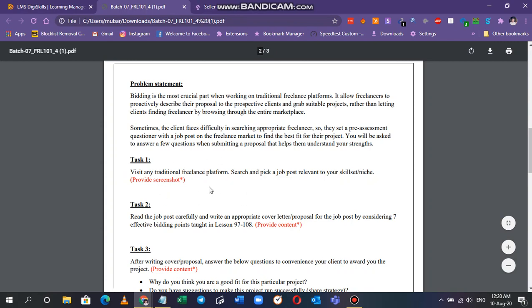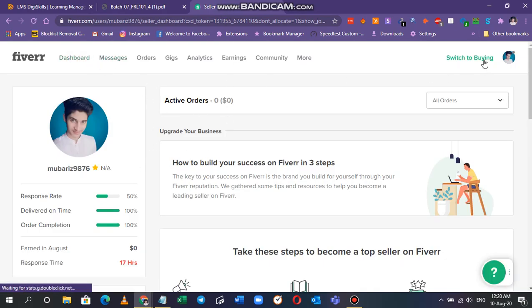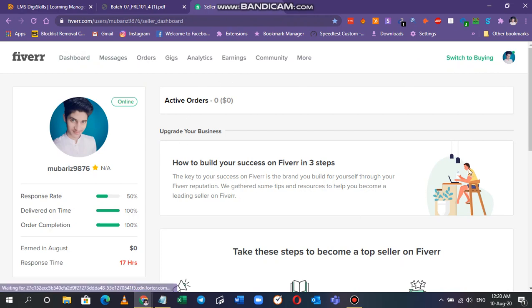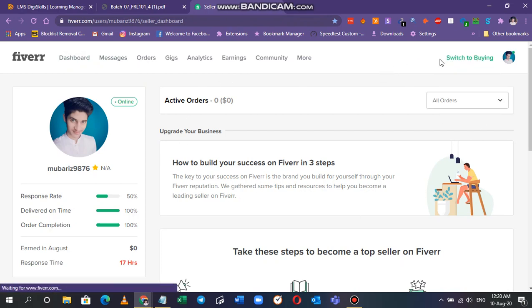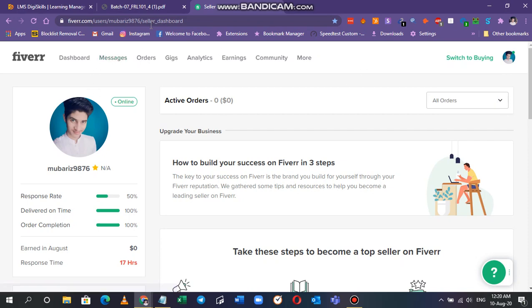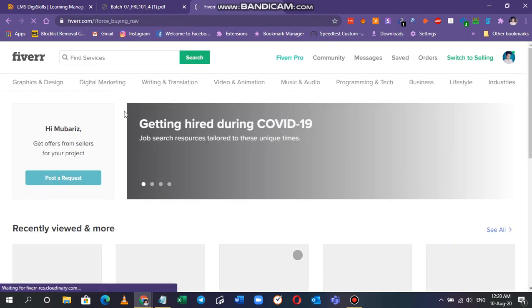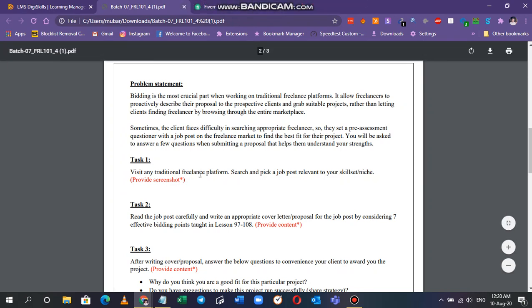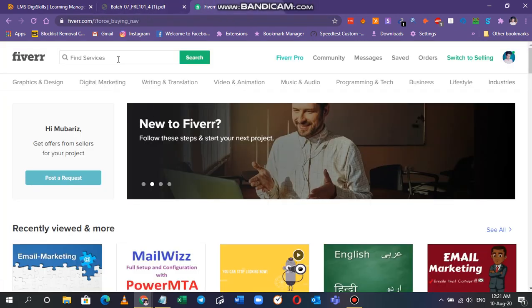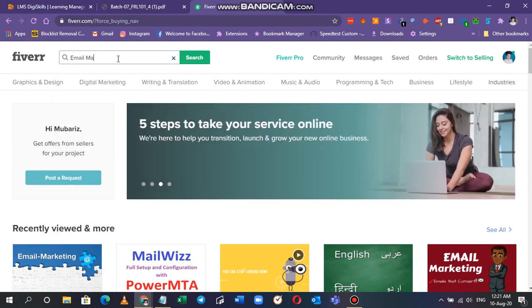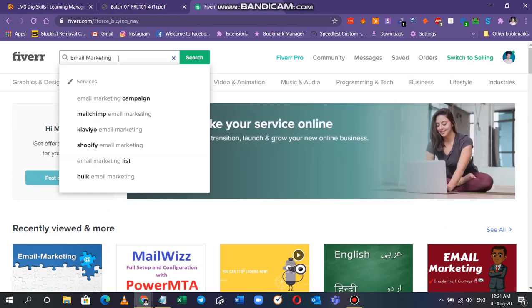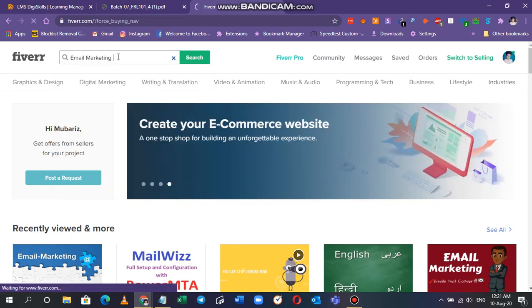You can choose whichever freelance marketplace you want, the process will be the same. If you're on Fiverr and you're still on the switch to selling account, I'm right now as a seller so I have to switch back to buying to get the job results here. I am searching for my skill set, you have to search for your skill sets. I'm searching for email marketing which is a very good skill set of mine.